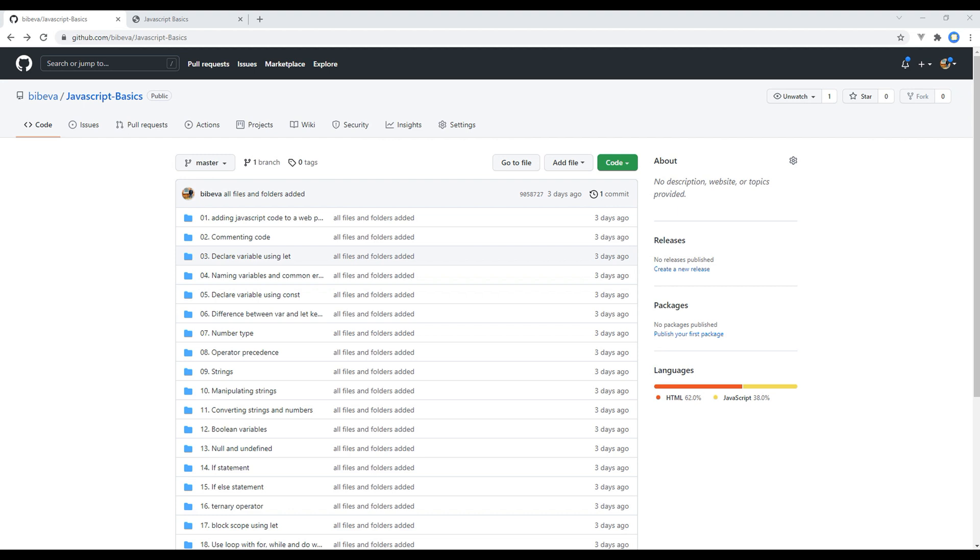Before declaring a variable, let's understand what a variable is. JavaScript variables are containers for storing data values. We can store different data types like string, number, boolean, object and so on.